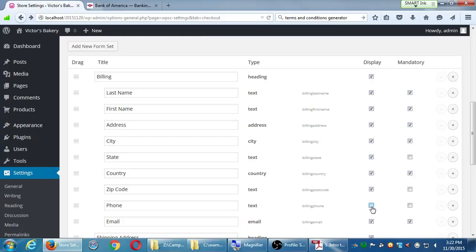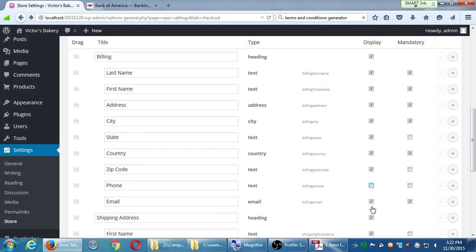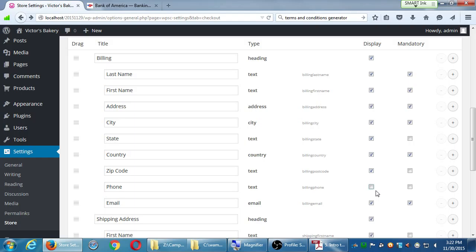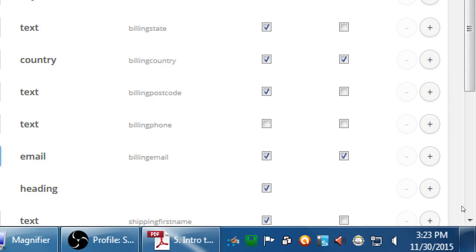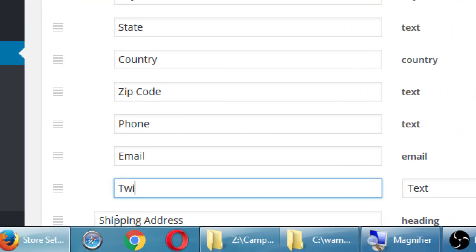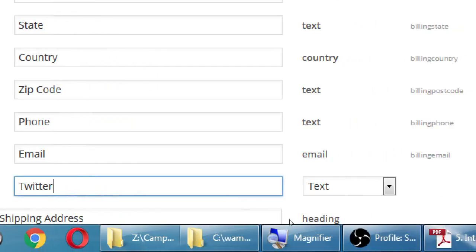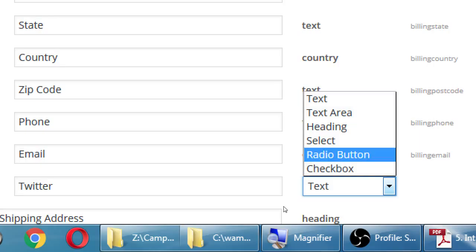You can display a field or not, and you can make it mandatory or not. Phone number was not mandatory, but you can make it mandatory if you want. If you want to add a new field — let's say you want to collect the person's Twitter address — on the right side click 'add a field.' You can set the field type: text to collect text, a radio button to select like male/female/decline, or a checkbox to turn something on or off.